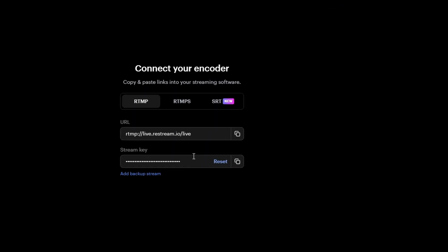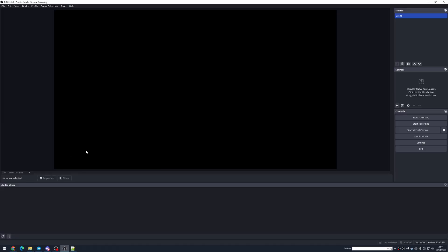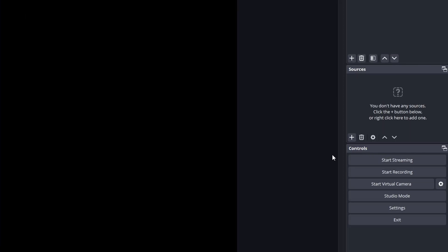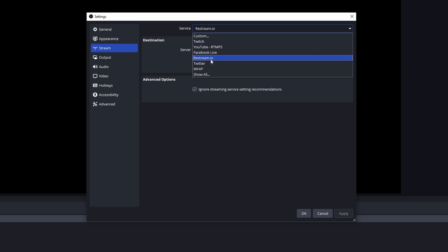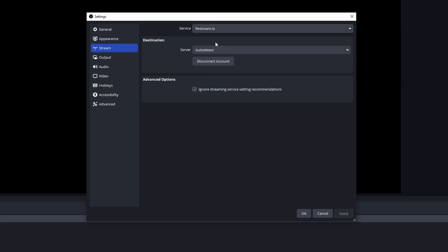You don't need to worry about the stream key or the URL, because we're actually going to be logging in to Restream through OBS. Updated versions of OBS already have Restream in the settings. We can get to the settings through File > Settings or the settings button. Head over to Stream and select the service Restream.io. From there, you'll be able to choose whether to connect with a stream key or connect your account. You also want to tick "Ignore the streaming service settings recommendations".